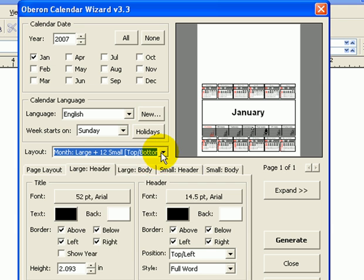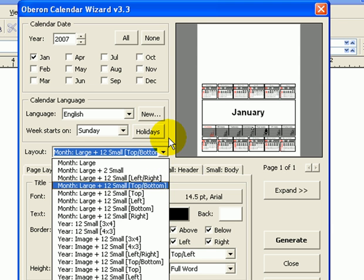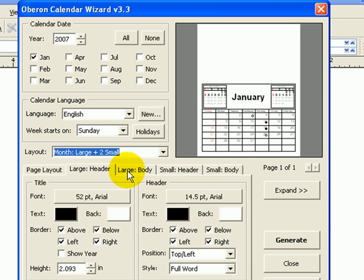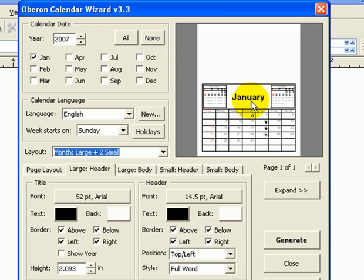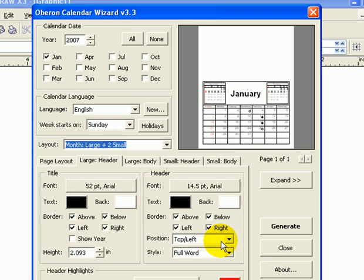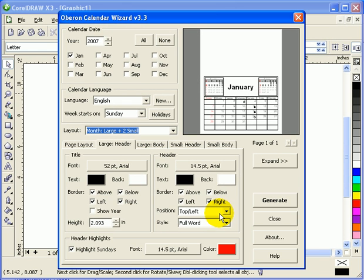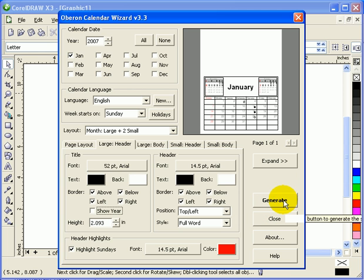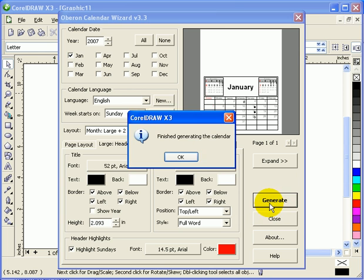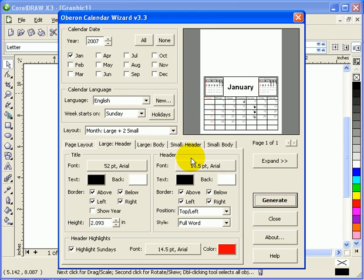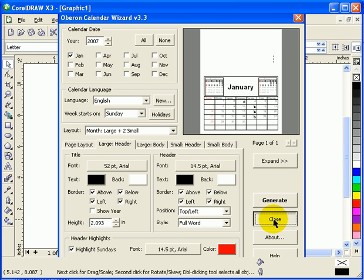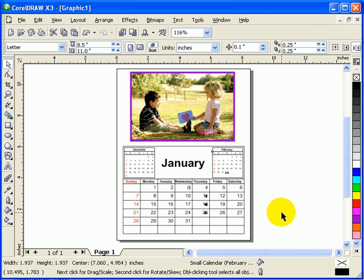But since we're doing it in 8 1⁄2 by 11, I mean it's so difficult to see it, to make it work because it's a small calendar. So we go to Two Small and I think we're okay here. And then if you want to include the year just click on that one, but since it doesn't do it, it's better you can do it manually in Corel. So we go Generate, and click OK and Close. There you go.